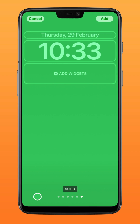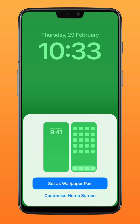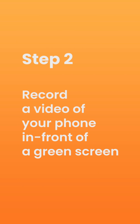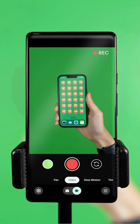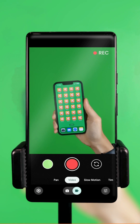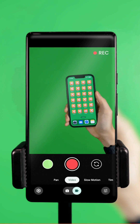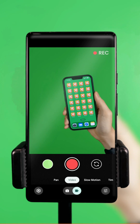Set it both as your home screen and wallpaper. Step two: record a video of your phone in front of a green screen. Mount your camera on a tripod and begin recording your movements, such as unlocking your phone and swiping.